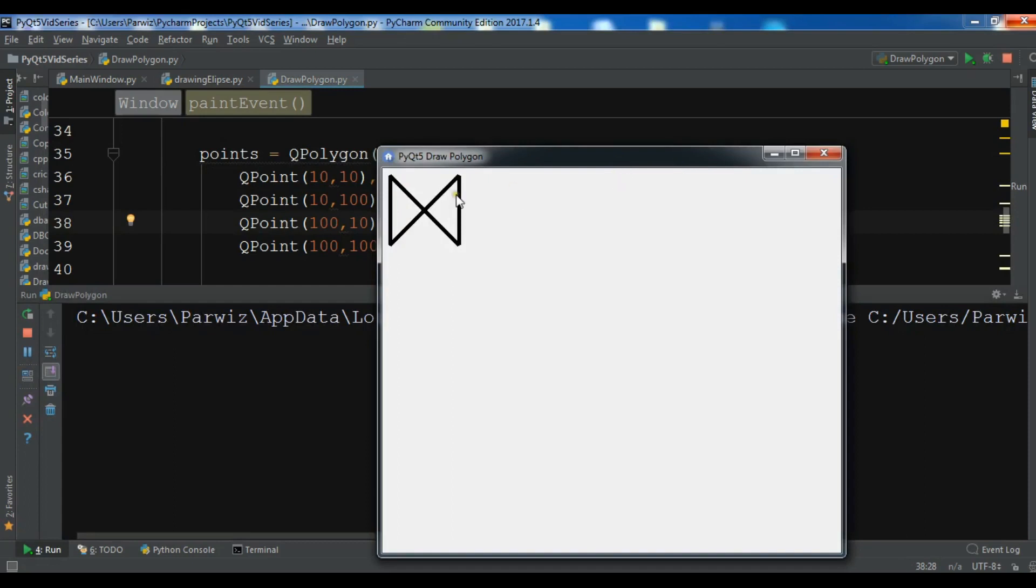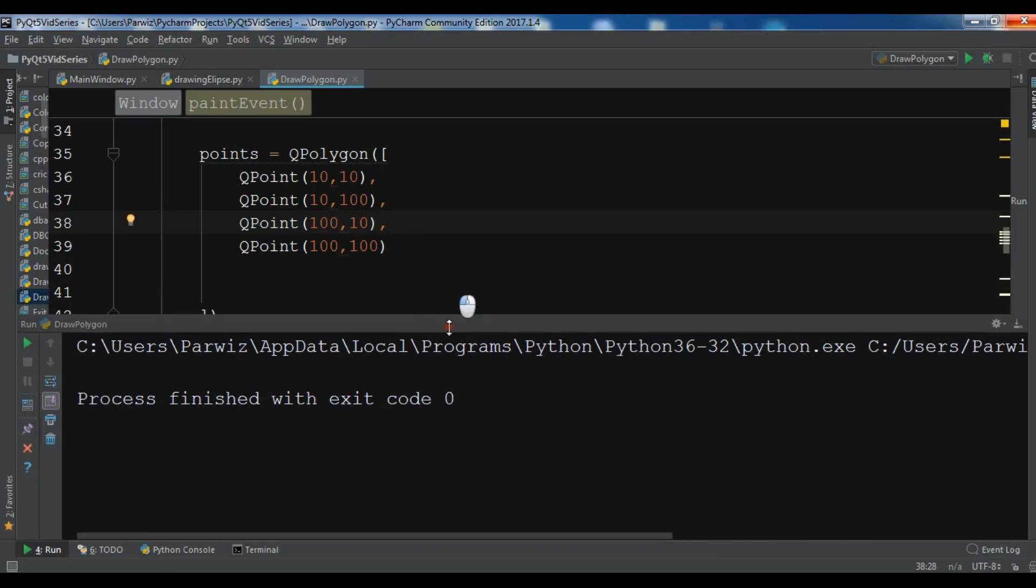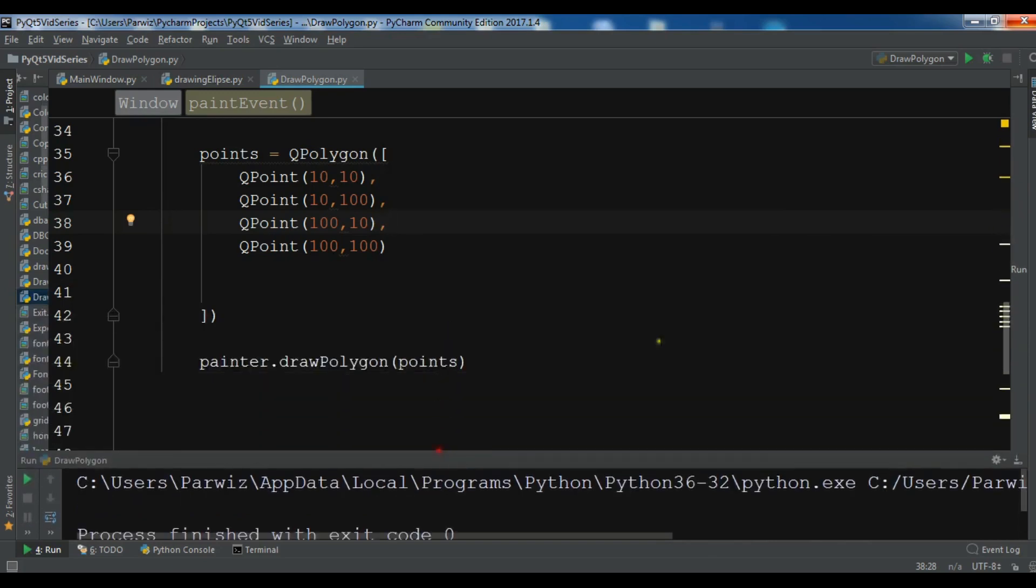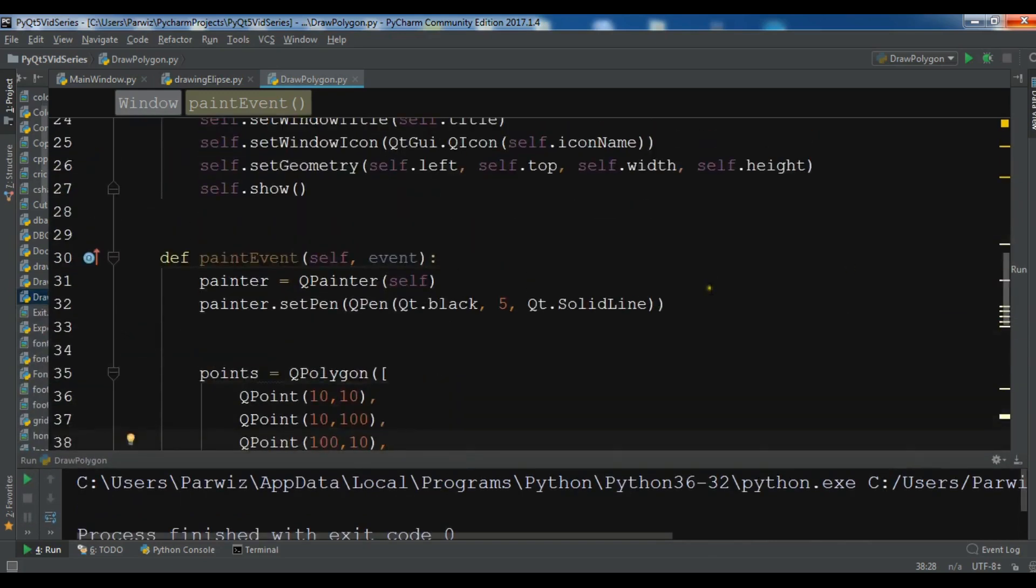Okay, now you can see we have a polygon here. Also, you can set some style for your polygon.